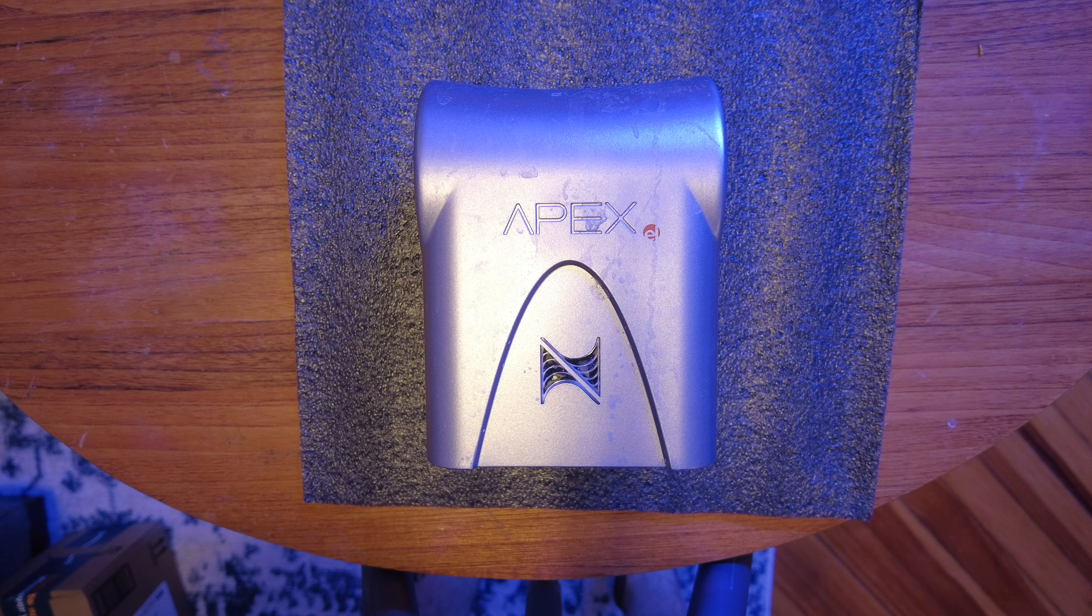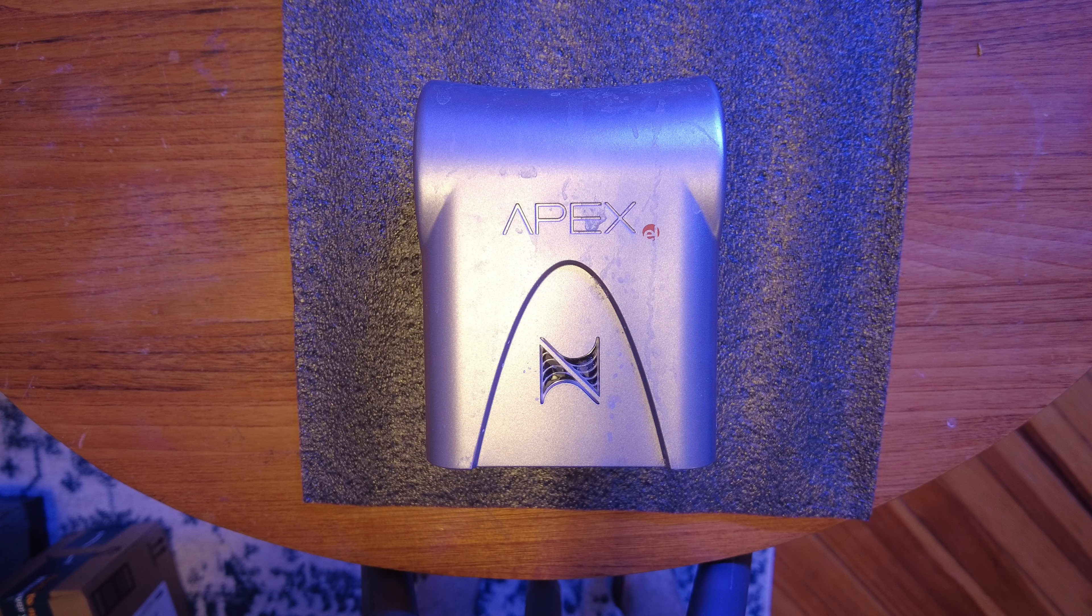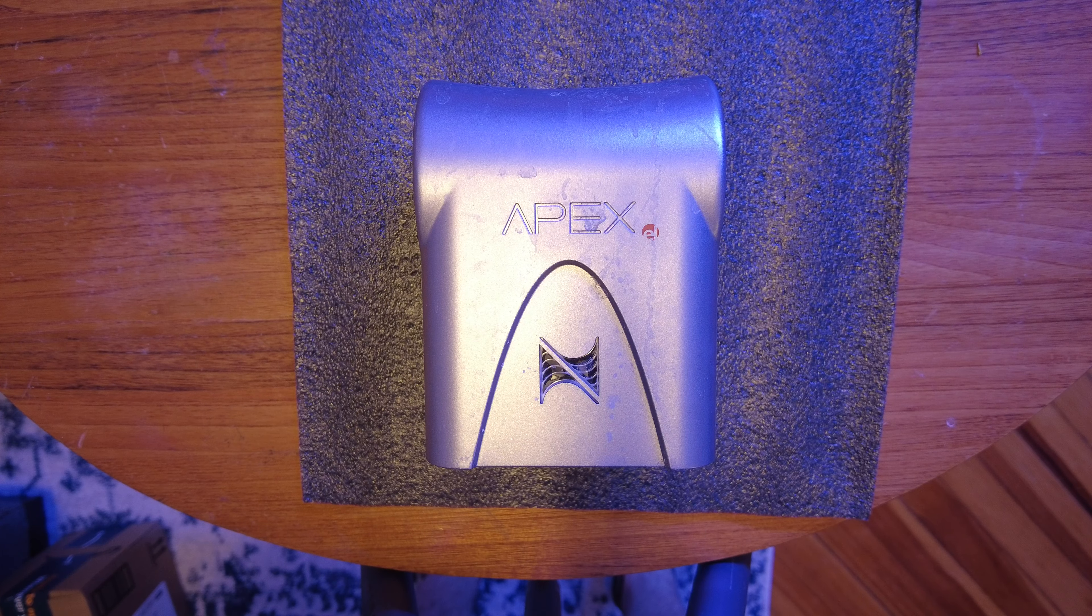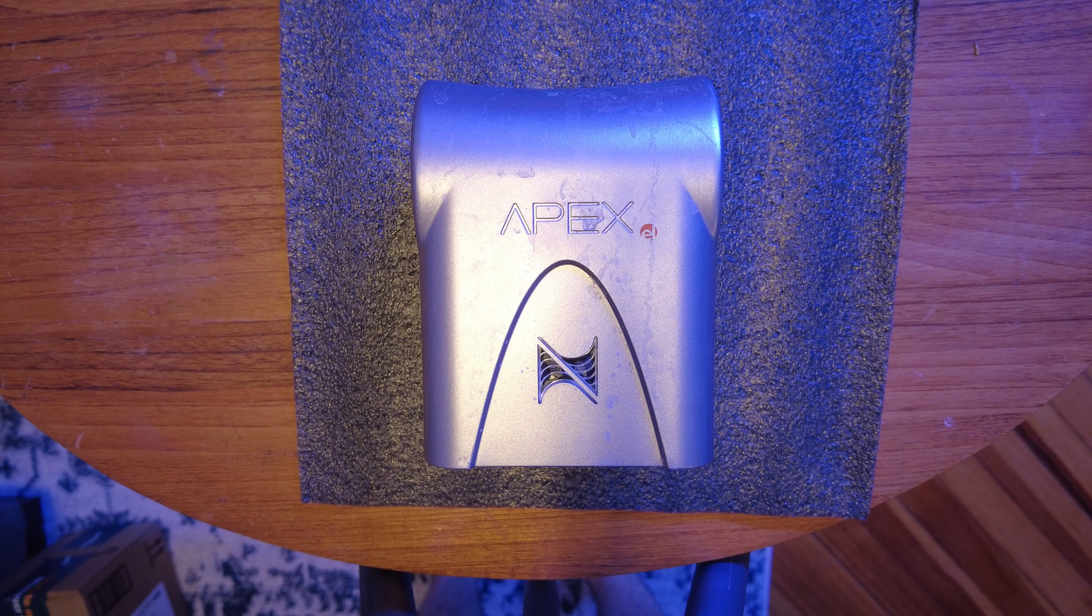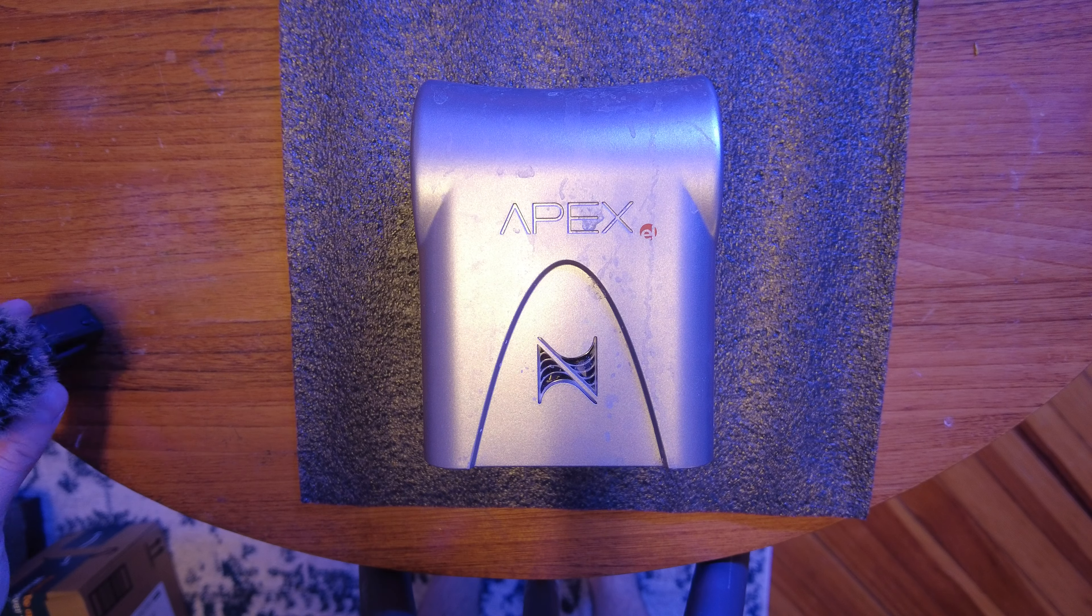What's up fish friends, welcome back to Casual Reef Keeping. I wanted to make a quick video this evening because I've seen a ton of posts about Apex controllers getting bricked by a firmware update. I've helped a lot of people with this issue in the past.